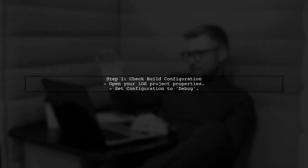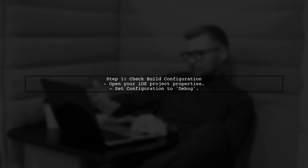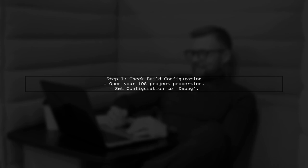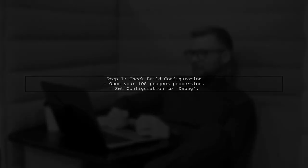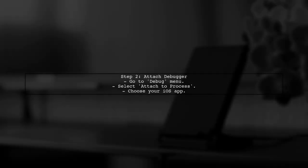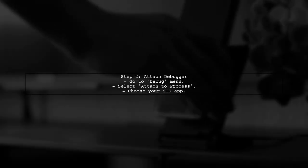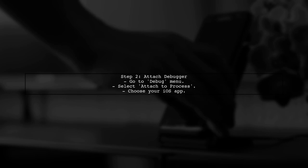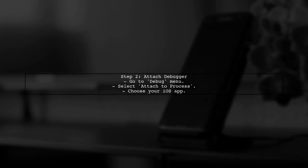First, let's check your project configuration. Ensure that your iOS project is set to use the correct build configuration. Next, verify that the debugger is properly attached to your iOS simulator or device. Sometimes the debugger may not connect automatically.